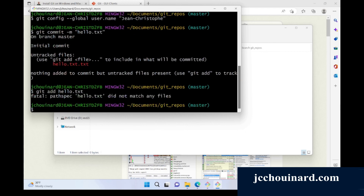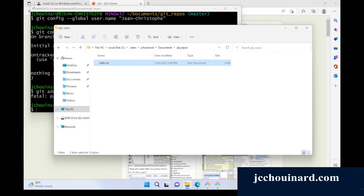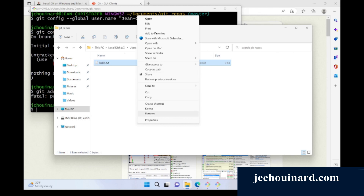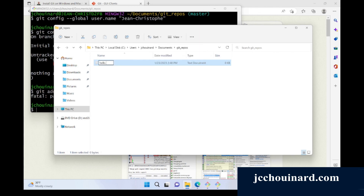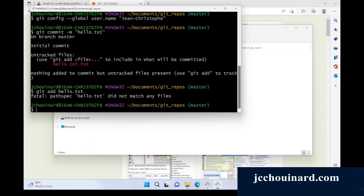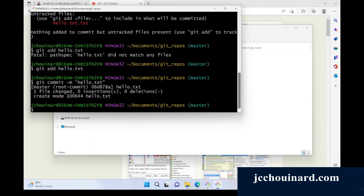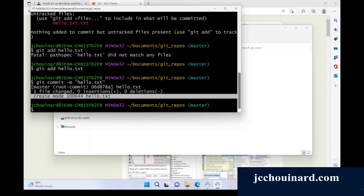Actually, we need to run git add hello.txt first. I think that was the issue — I created the document and renamed it, so it was already a text file. So git add hello.txt, and then git commit -m hello.txt. And I've committed my first commit on Windows.